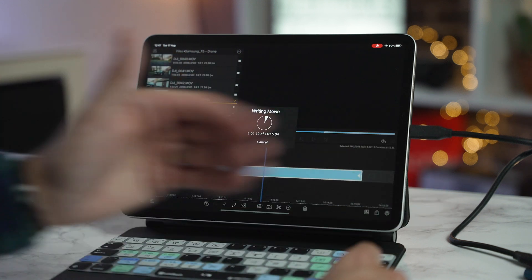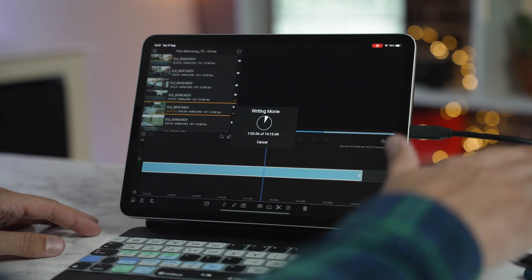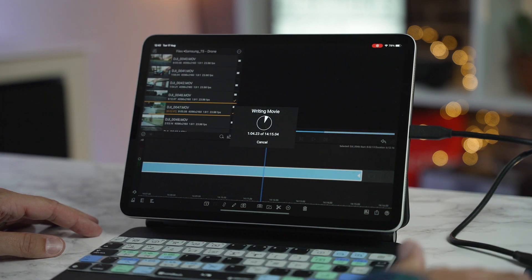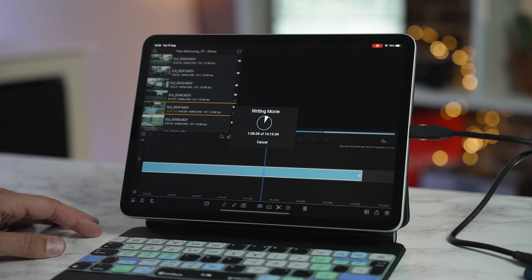Now there's very little that LumaFusion can't do anymore. You know, that was one of the biggest call outs. Can we use an external hard drive? Now you can. And that's how you do it.